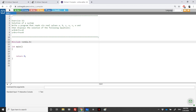We have reached exercise 11 in the book. We need to find a solution for a system of equations. They are asking us to read six real values a, b, c, u, v, w, and then display the solution of the following equations: a*x + b*y + c = 0 and u*x + v*y + w = 0. We need to find x and y.